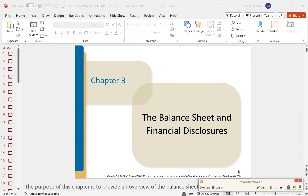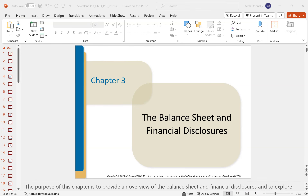Hi, everyone. This is going to be the video for the PowerPoint for Chapter 3. These are just summary videos giving you the highlights. What are we looking at here? The balance sheet and financial disclosures.